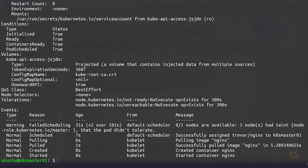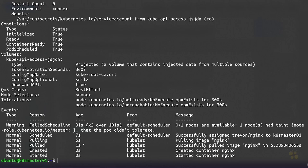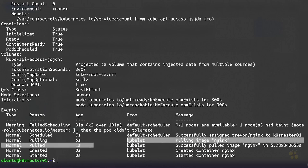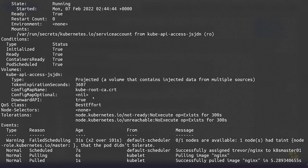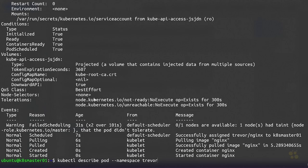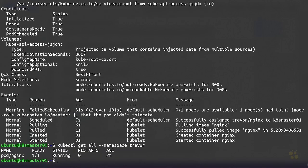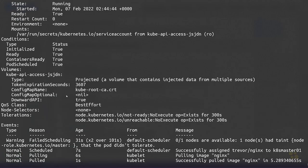If we come back up here and run our describe command, you can see that in a matter of seconds the scheduler says okay, I'm now going to schedule you to run on this node, and it pulls the image from Docker Hub and then it starts the pod with the container nginx inside of it. Now if we do a kubectl get all on namespace trevor, you can see that pod is actually running.